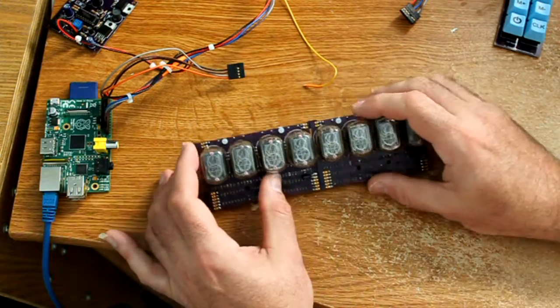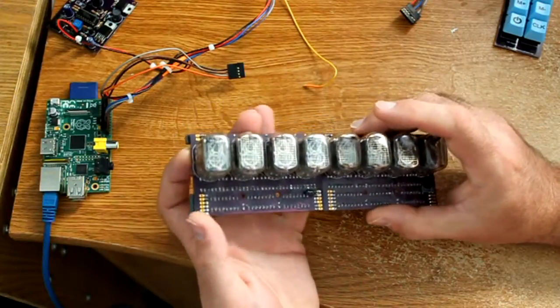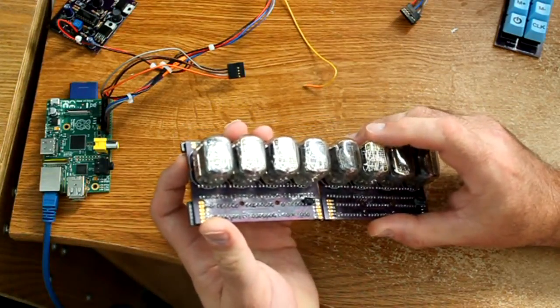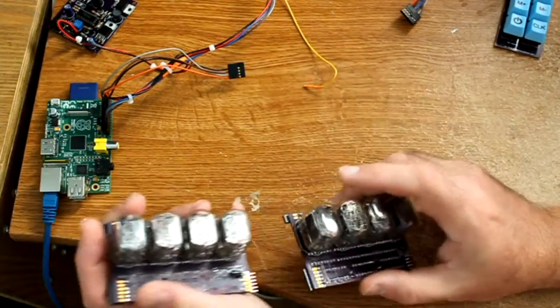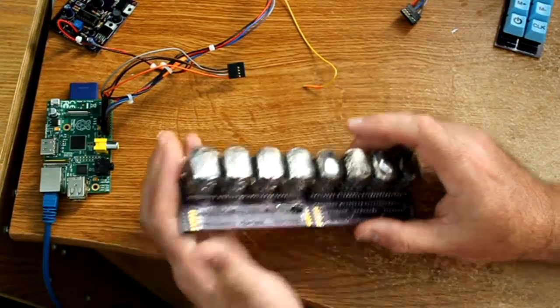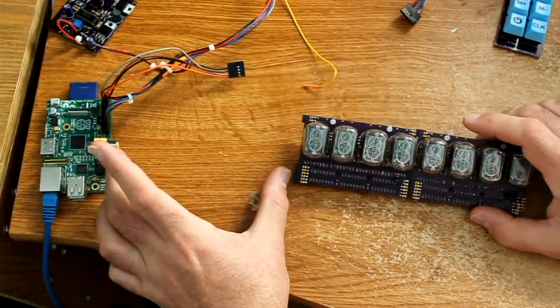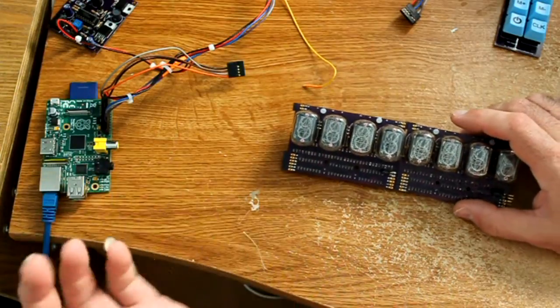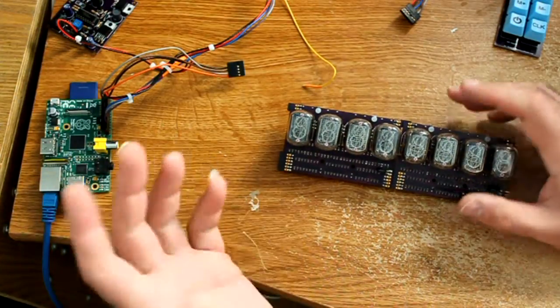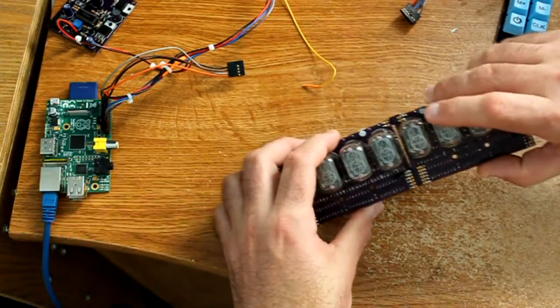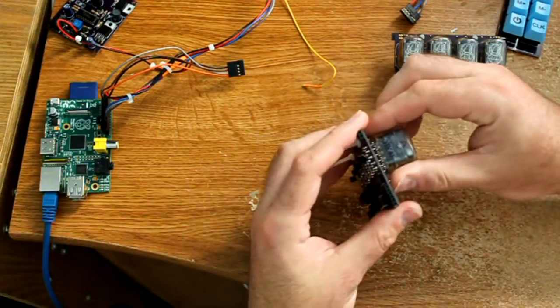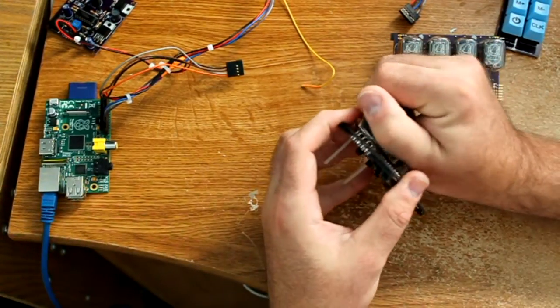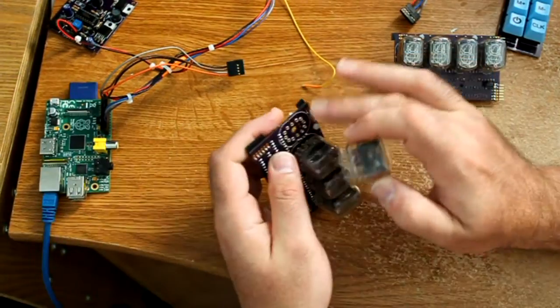So the Nixie boards, like the keypads, are designed to be modular. So you can pull it apart, make a four-digit calculator, make an eight-digit calculator. You could stack another one over here, make a 12-digit. Planning on coming out with a two-digit so we could go ten. These are IN-12 Nixie tubes.